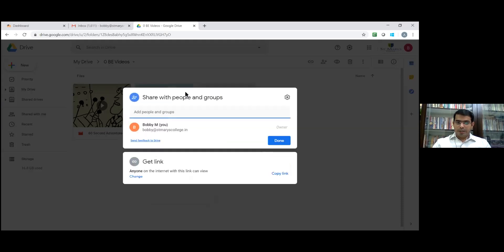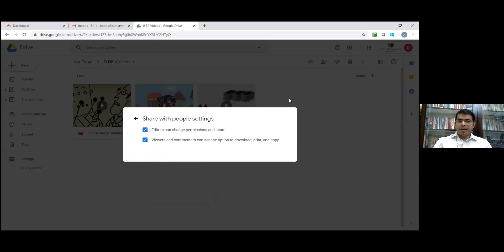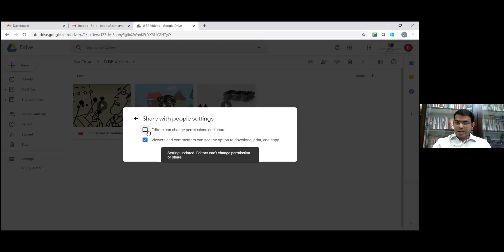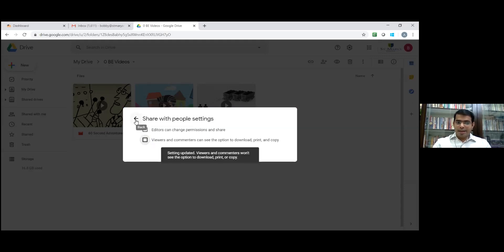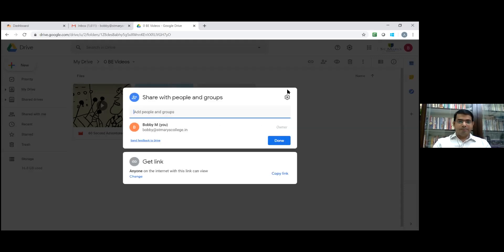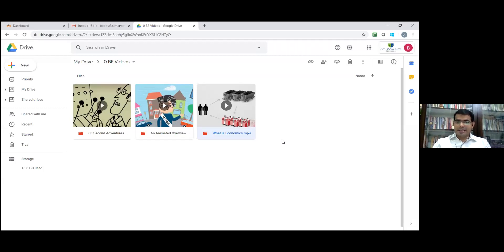Click on the share with people settings. There are two options. First one: editors can change permissions and share. Untick this. The second one: viewers and commenters can see the options to download, print and copy. Untick this also. Then back arrow. Click on done. I need some changes in the settings.